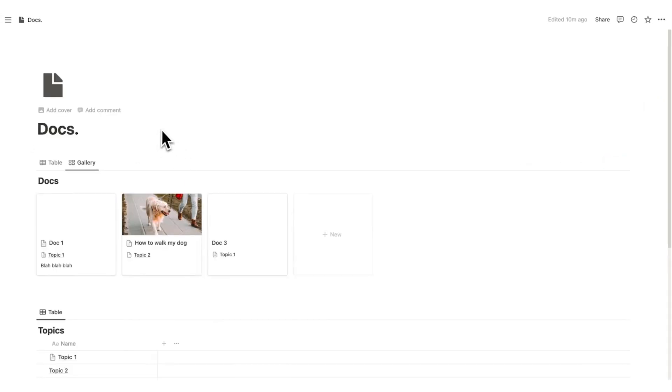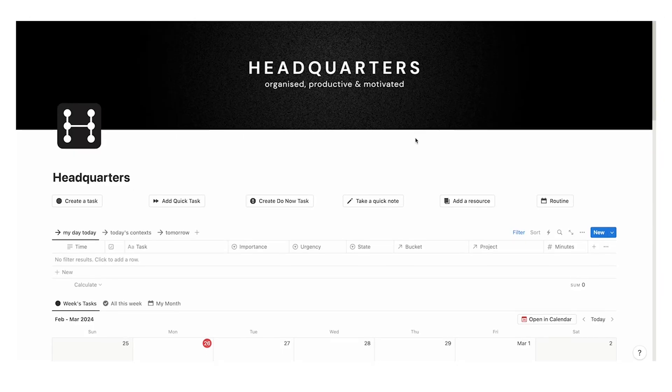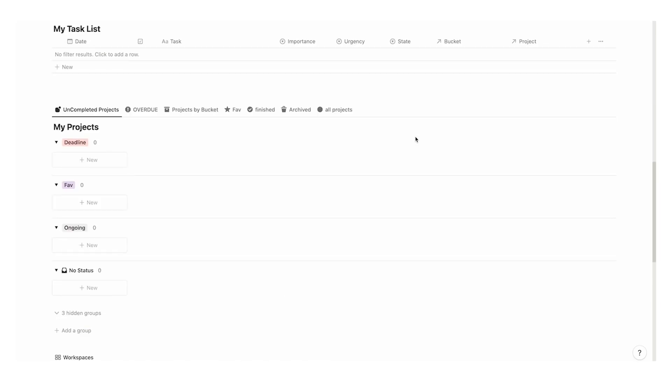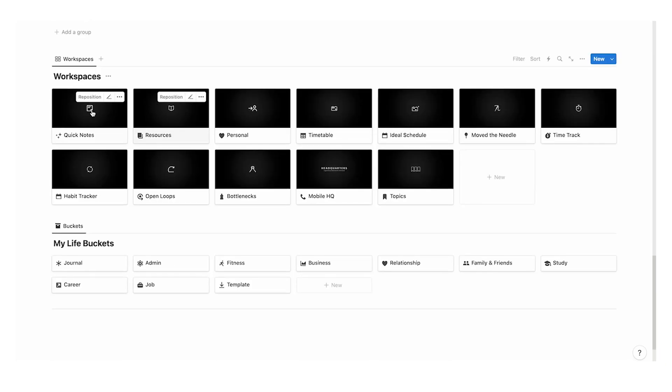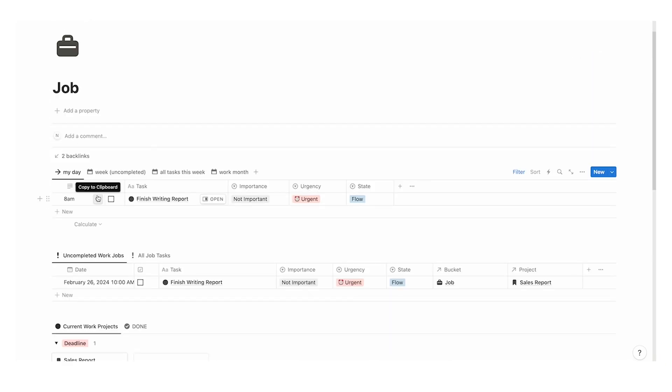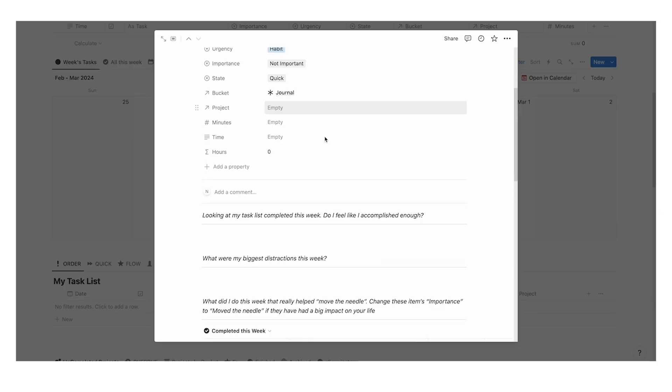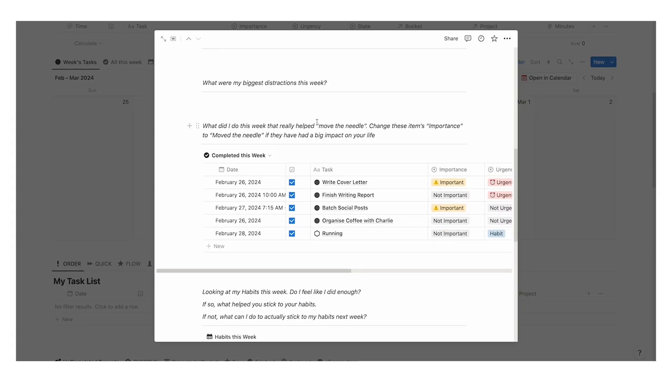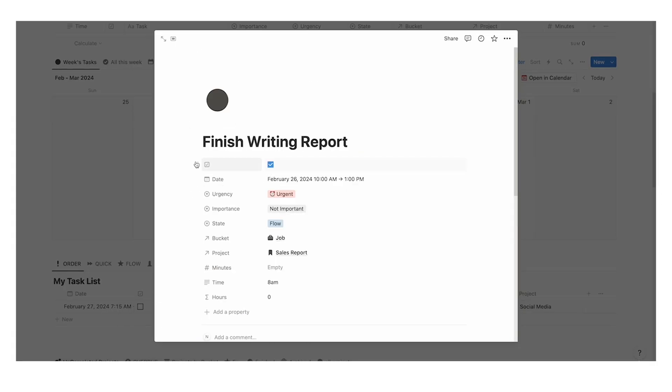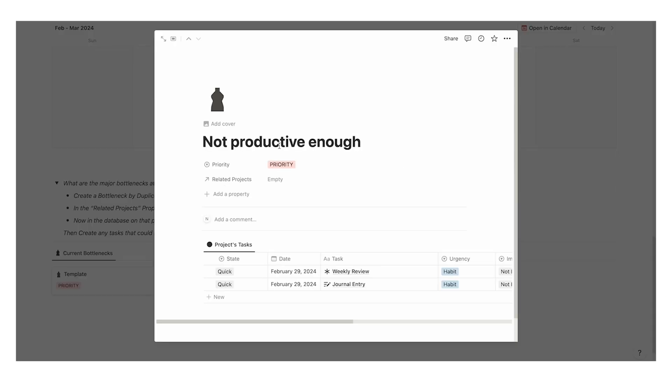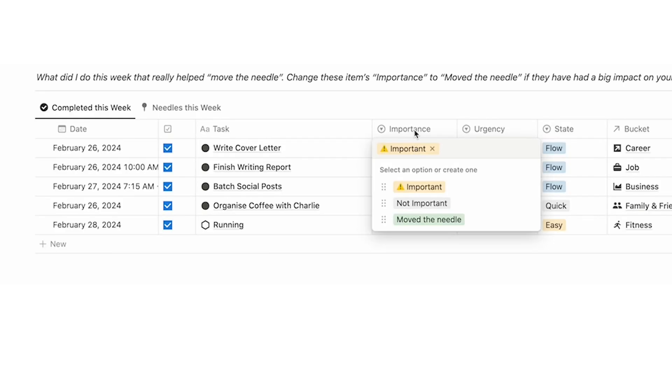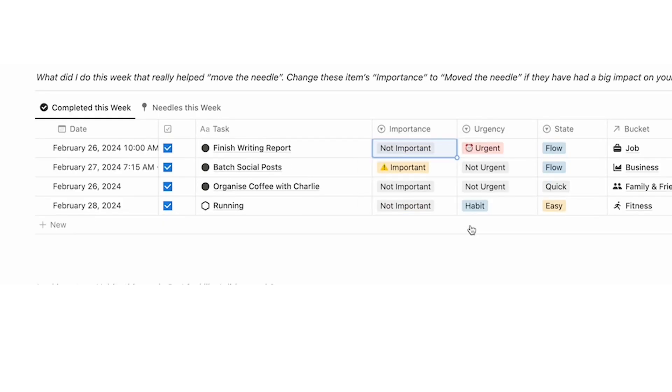Doing docs in Notion allows you to do so much. If you want to see a really powerful system in Notion, then I recommend checking out my all-in-one Notion system called Headquarters. It is my personal productivity powerhouse, and handles all of my tasks, my projects, my life buckets, my time tracking, my time blocking, my dynamic journaling, and so much more. Click on this video here to see more, and thank you so much for watching.